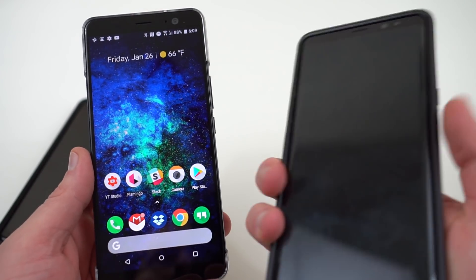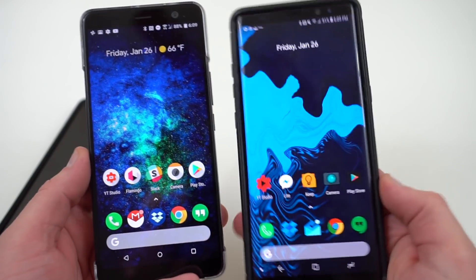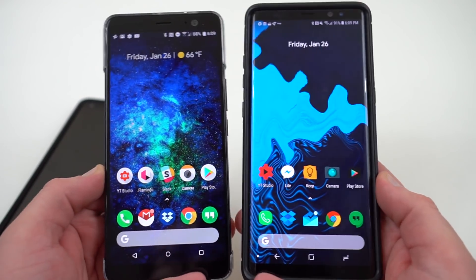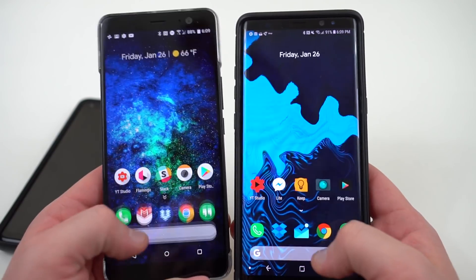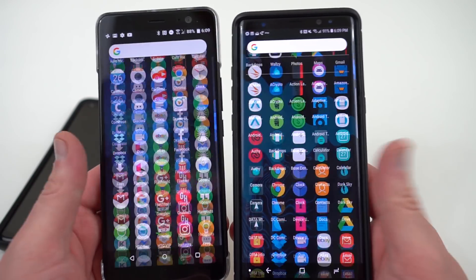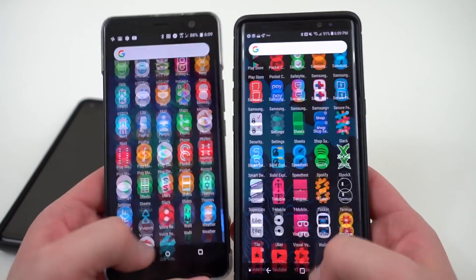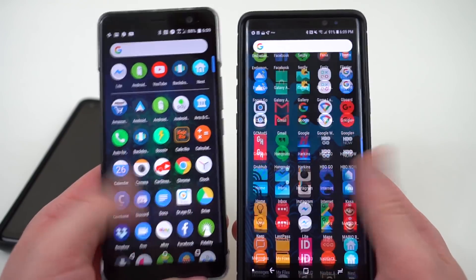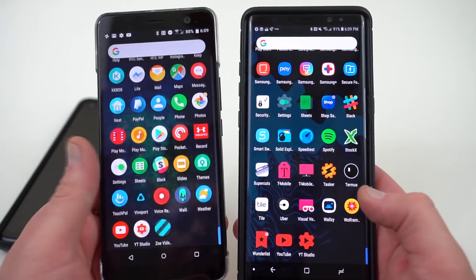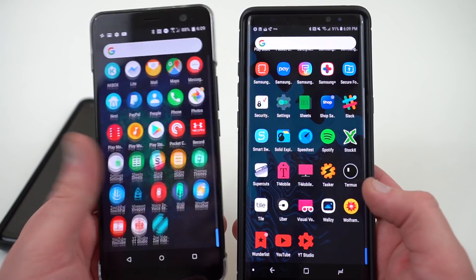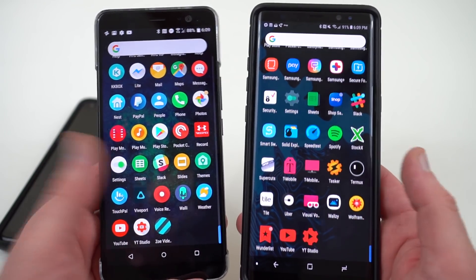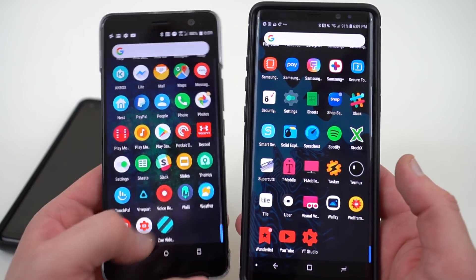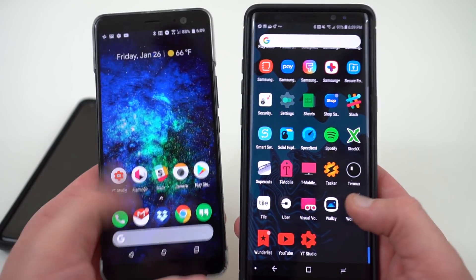I also have it running here on my Galaxy Note 8 as well. Very fluid — the launcher itself is just as snappy as the one you would see on the Pixel. You can see the animations there at the bottom, and if you try to scroll up it looks exactly like it would on the Pixel.